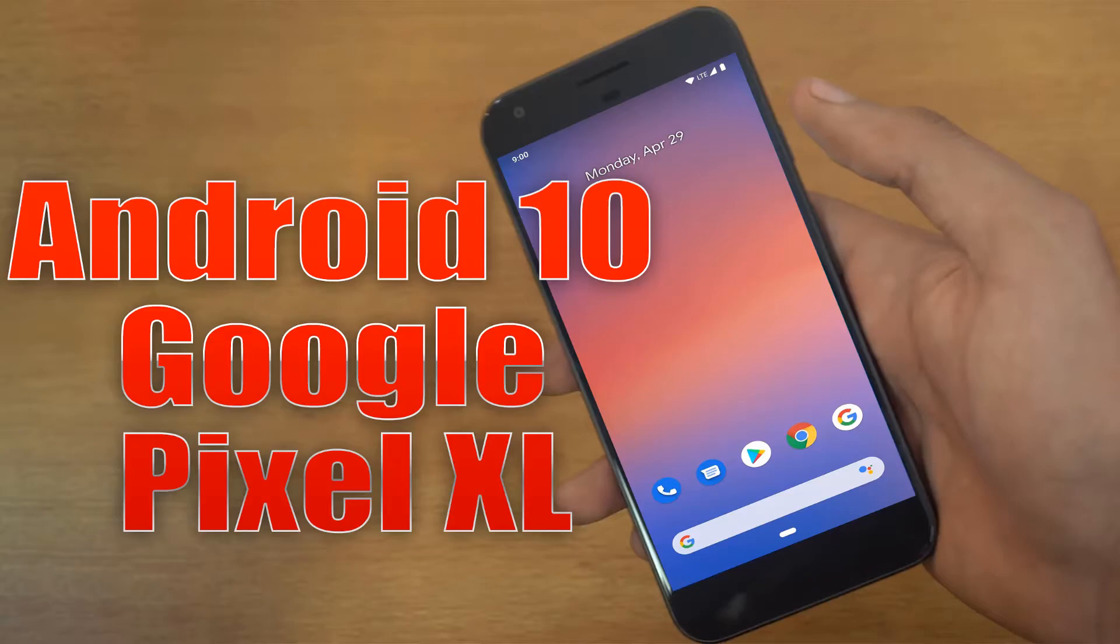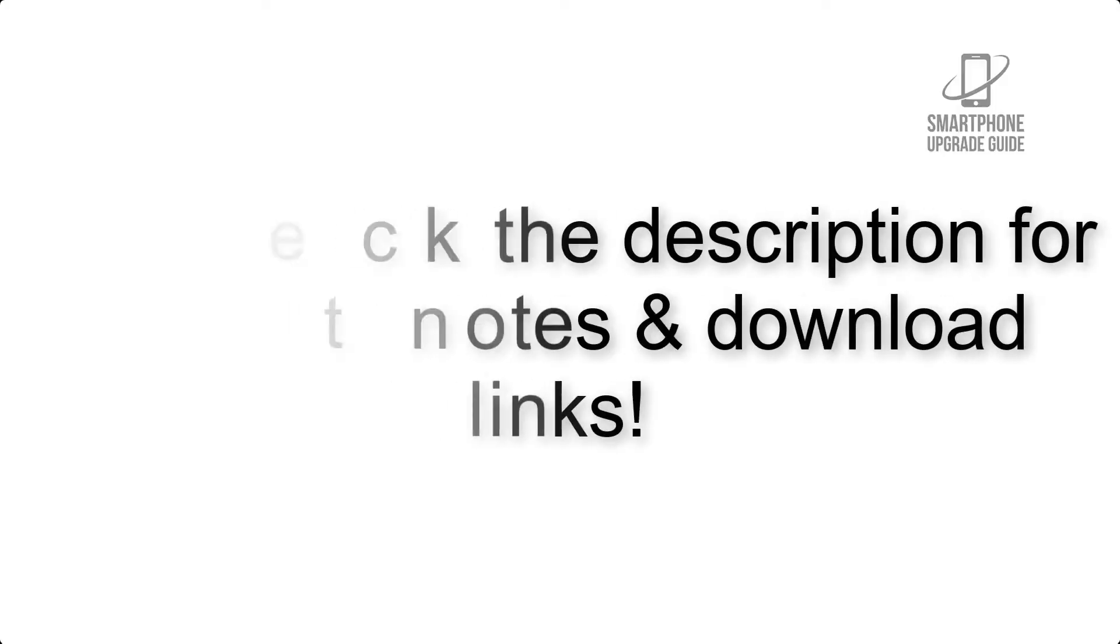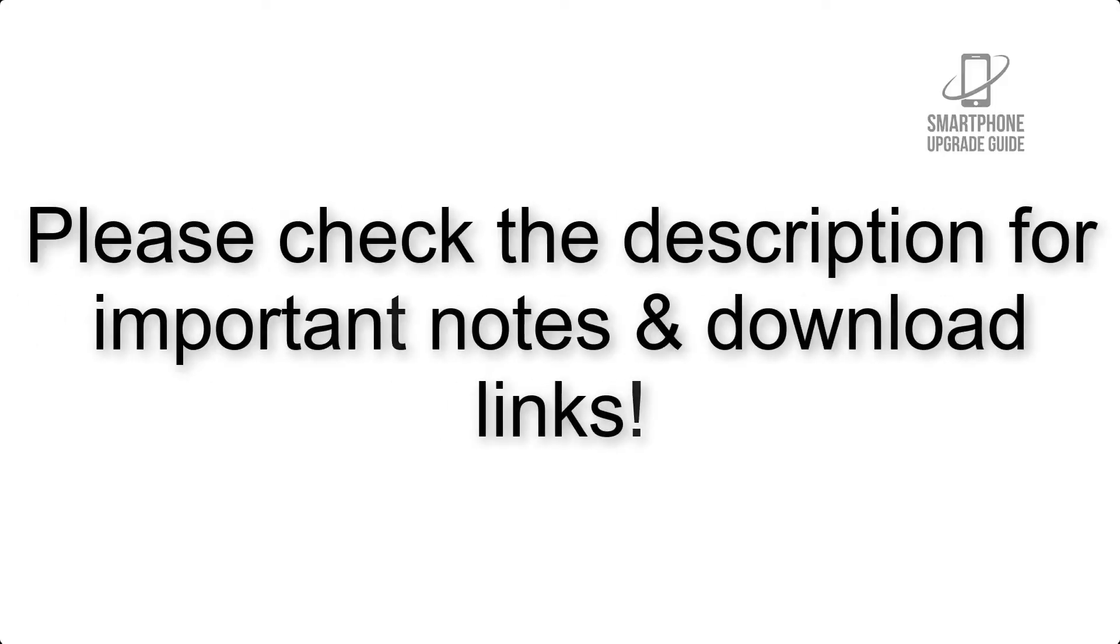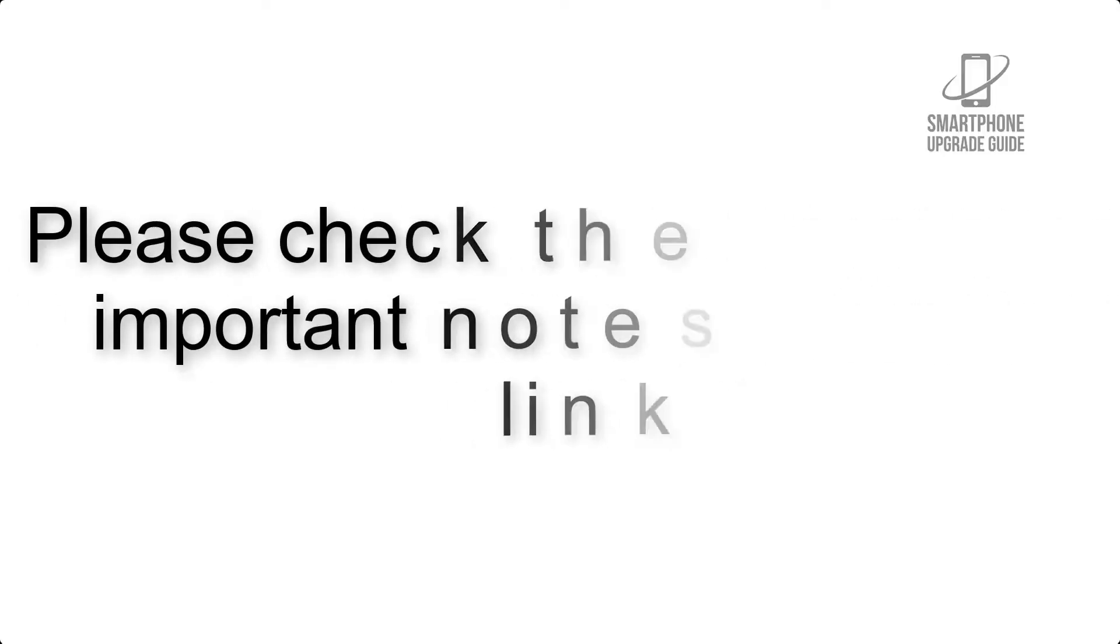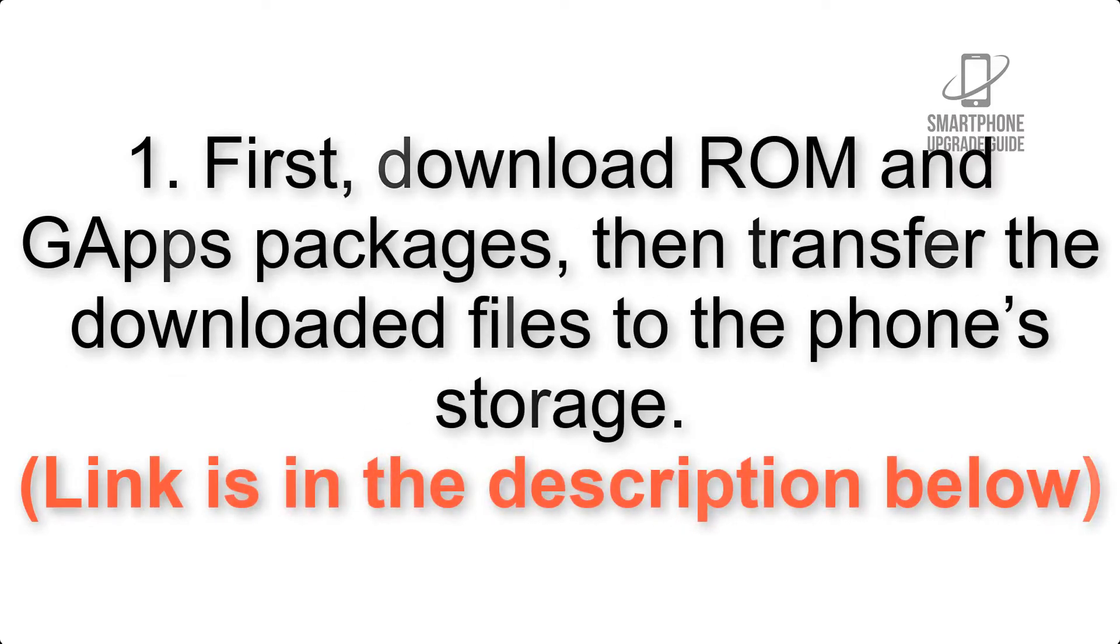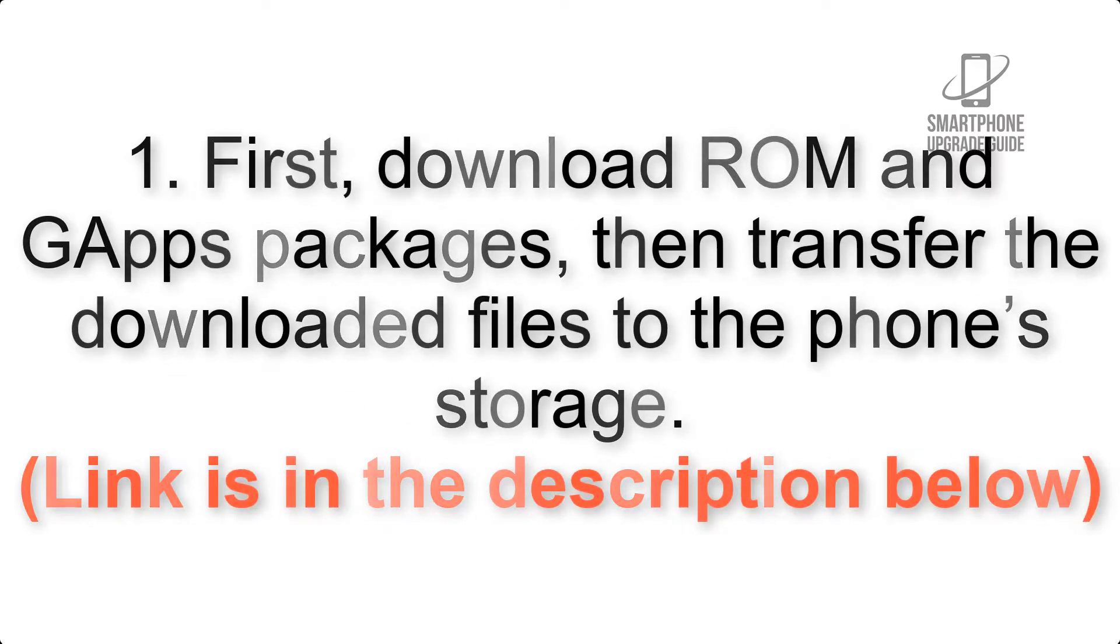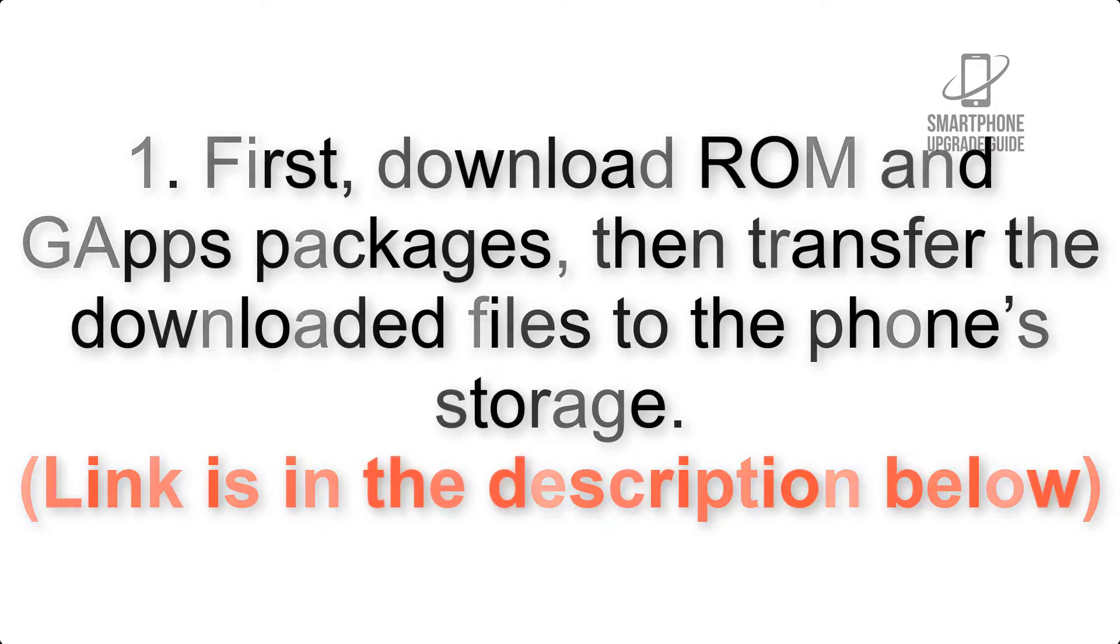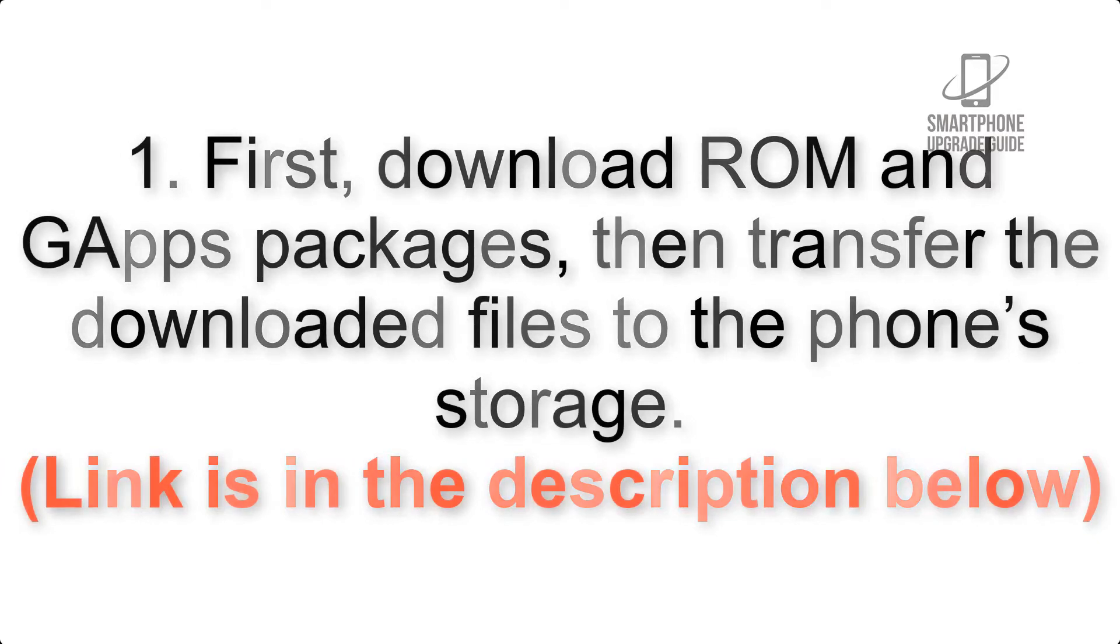Install Android 10 on Google Pixel XL via Pixel Experience ROM. Please check the description for important notes and all the download links. First, download ROM and GApps packages, then transfer the downloaded files to the phone's storage. Link is in the description below.